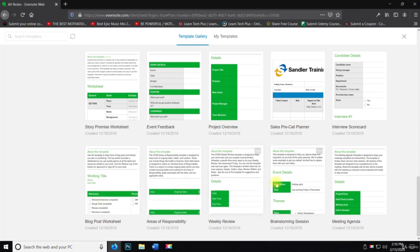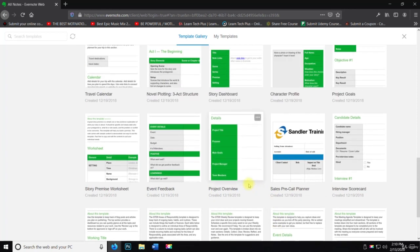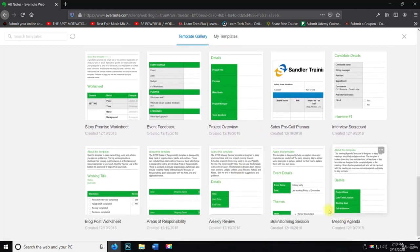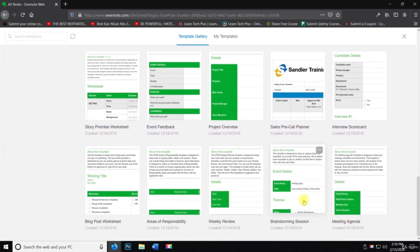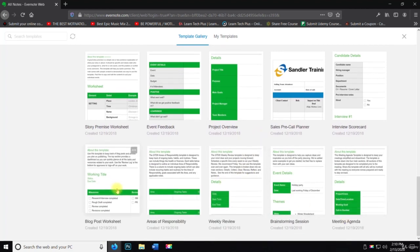Blog post worksheet. These are all things actually that I could use myself, like the brainstorming session. I have a lot of those. I'm going to be writing a blog here in about a week. So I'm going to be using this.